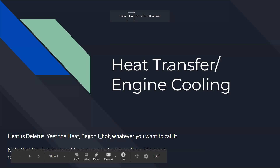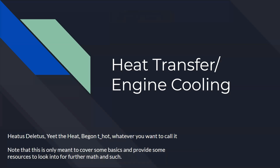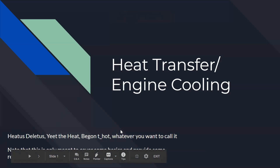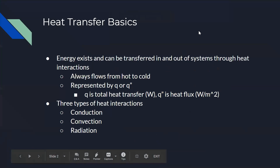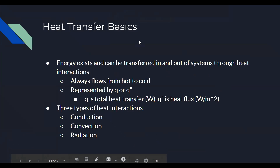Today we're going to be talking about heat transfer and how to cool our engines. We're covering engine cooling, starting with a bit of heat transfer background since most of you haven't taken this class yet.